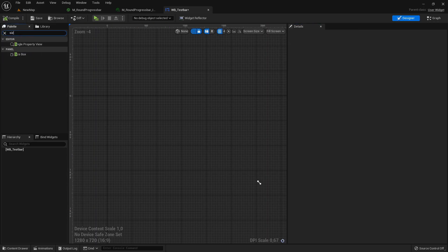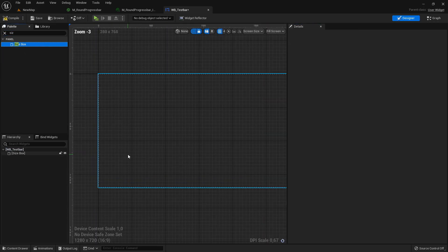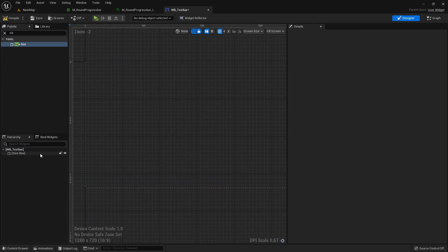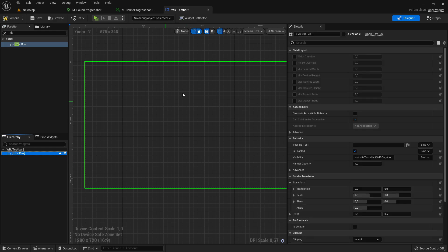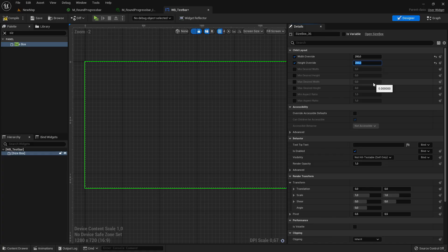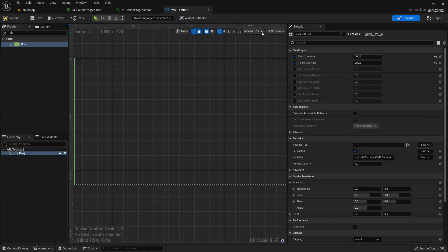And add here a new size box. Then I'll set width and height of the size box both to for example 200. And now I'll change it here from full screen to desired.